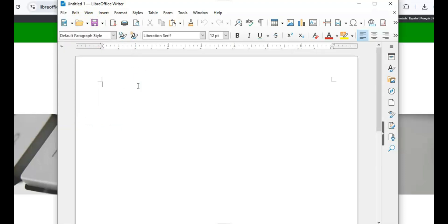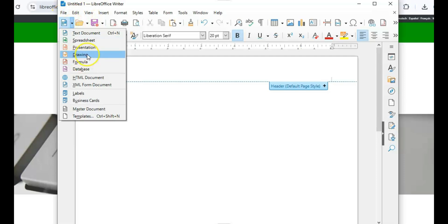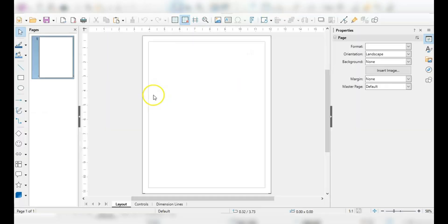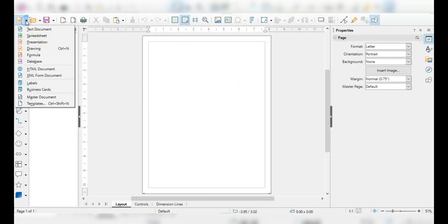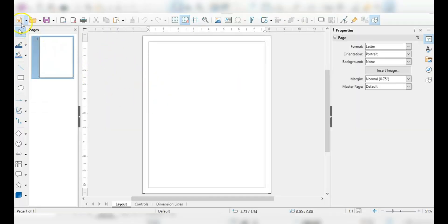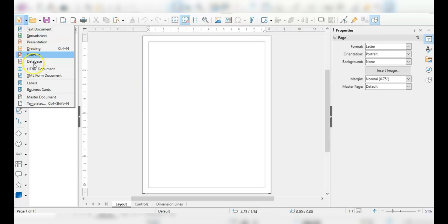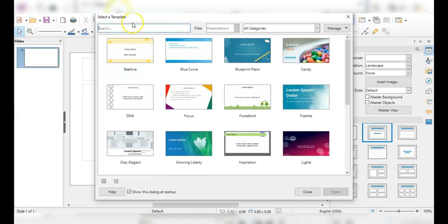It also supports a ton of file formats, including older Microsoft Office files, which is super handy if you're working with legacy documents. That said, the interface does feel a little dated compared to WPS Office or Google Docs. It's functional, but it's not exactly flashy.